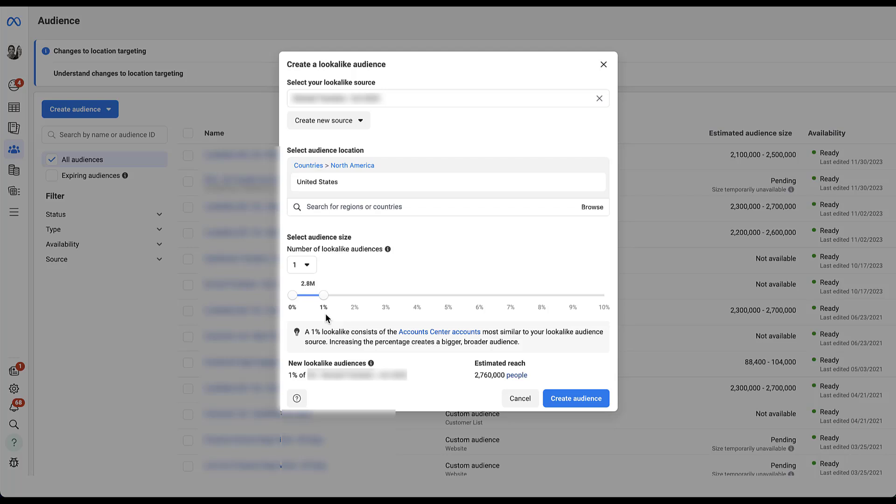Historically, the 1% models have always performed best for me, but over time, we're seeing that number start to get larger and larger based on Facebook's machine learning and all the different algorithmic changes that they've made. In recent years, I've seen audiences that are about the 3% or even up to 5% perform best for me. But talking to some other people in the industry who have different goals, different clients, different objectives, they've seen things all the way up to 8% perform best. So I really encourage you to test this out and see what actually performs well in your account.